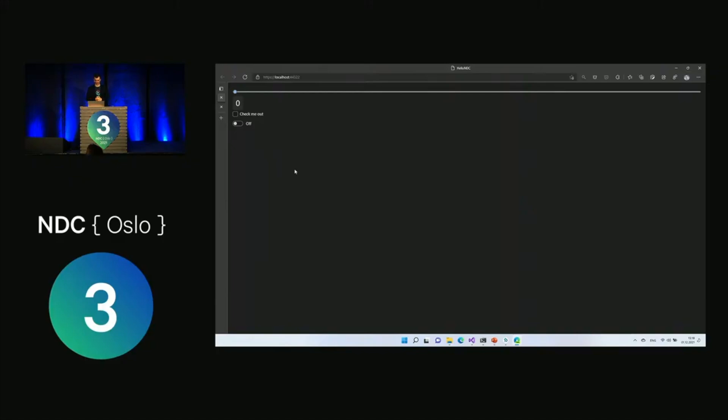One more thing: Uno Platform supports keyboard input, so you can actually navigate through the application using the keyboard just like a desktop application. You get all these functionalities out of the box because it's based on WinUI APIs.